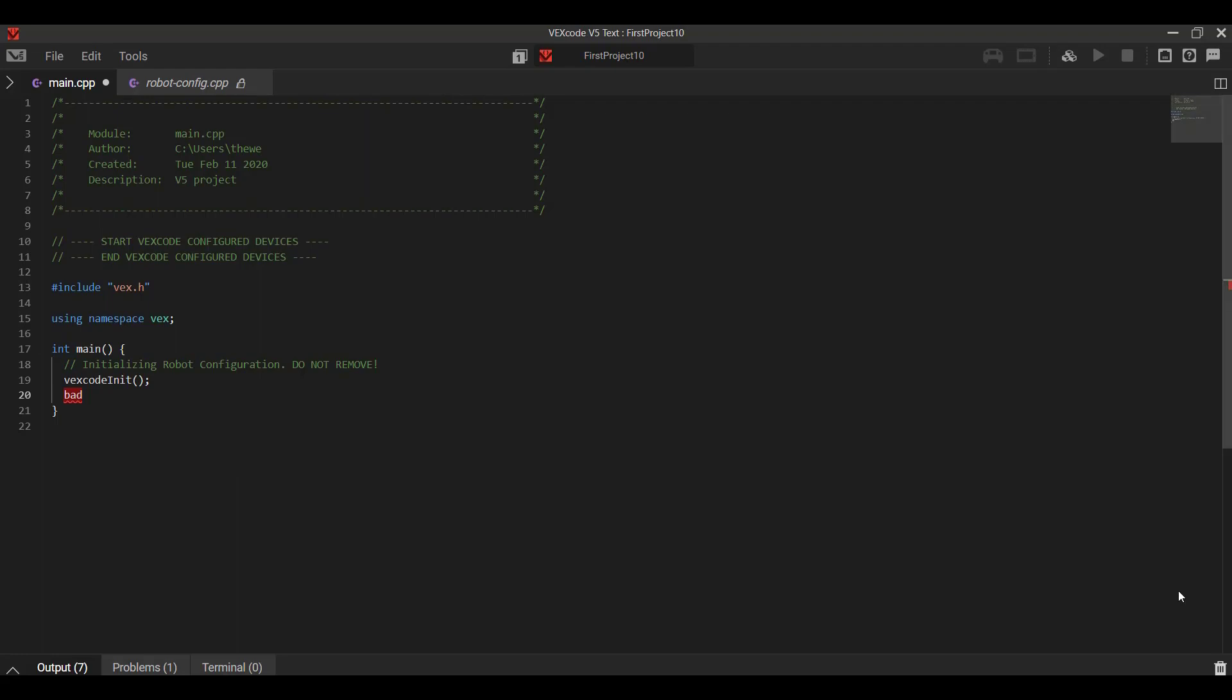So this was just a general overview of the layout and interface of VEXcode V5 text. In our next segment we're going to talk about connecting your robot, turning this icon from gray to green, and downloading your first program, a simple print of hello to the brain. Thank you so much for watching.